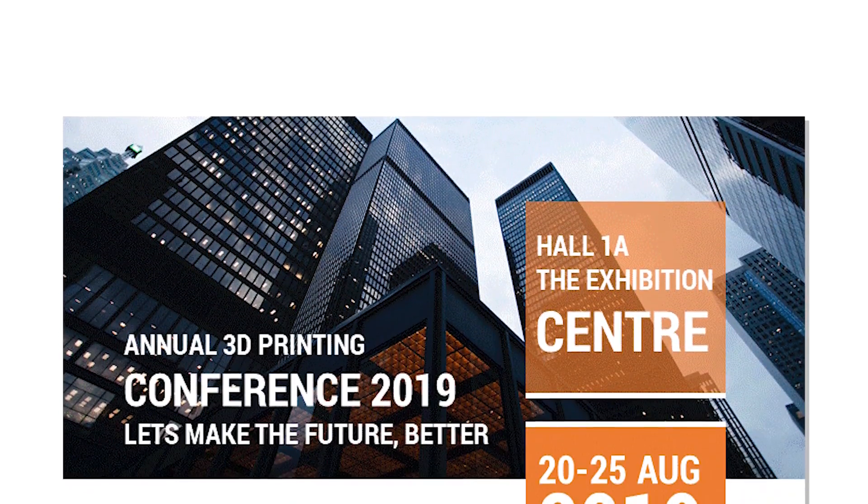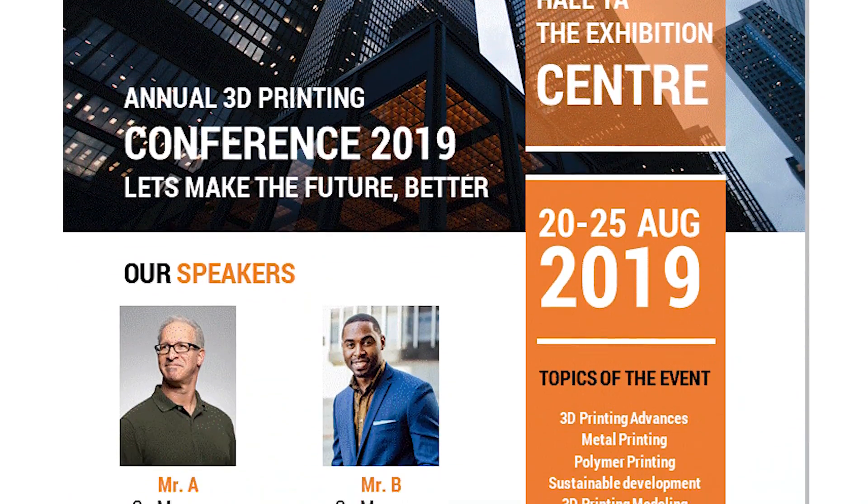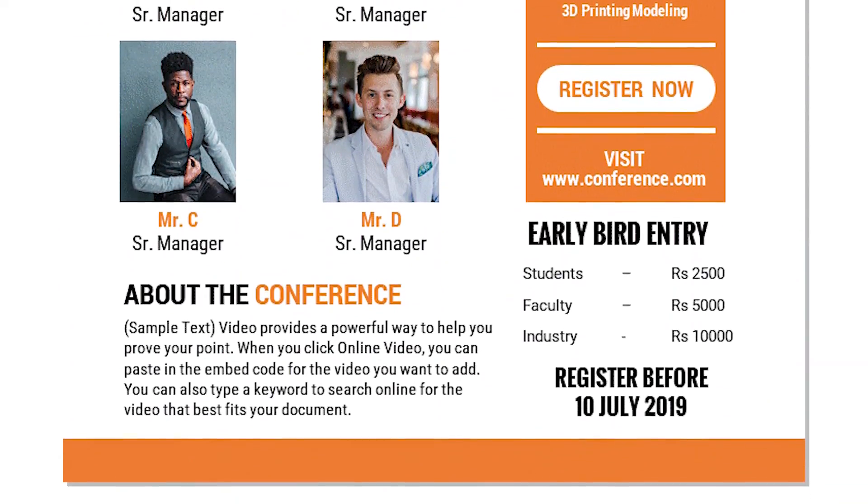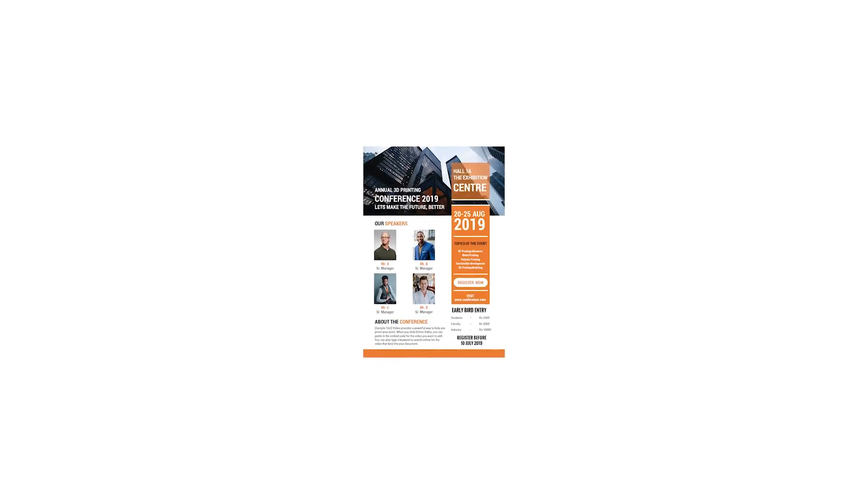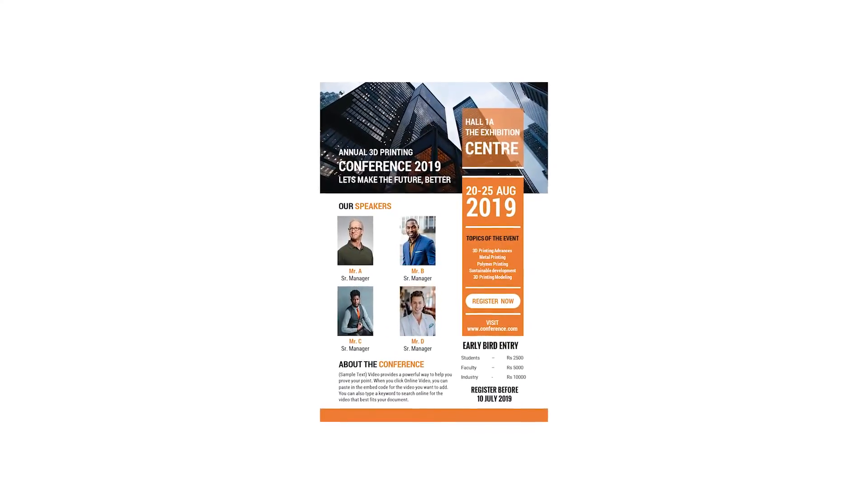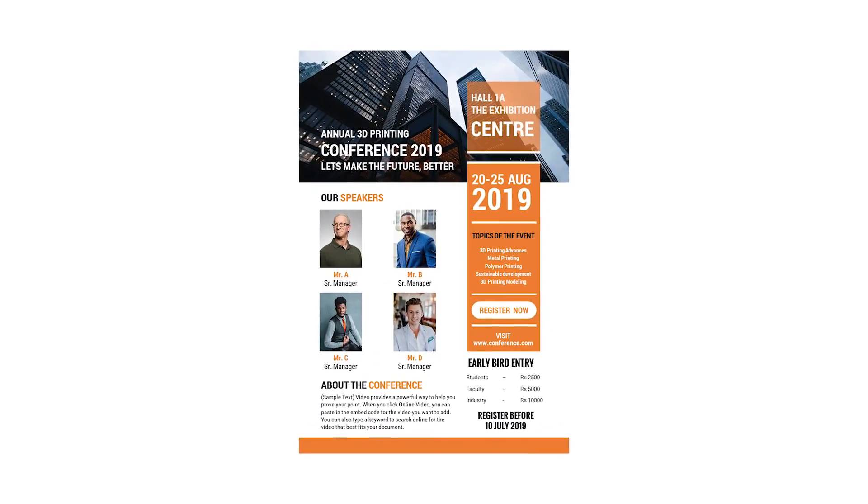So this is how we can make a flyer in PowerPoint. You can also check out my other video tutorials on PowerPoint and Word to simplify your daily tasks and increase your productivity. Stay tuned. Have a good day.